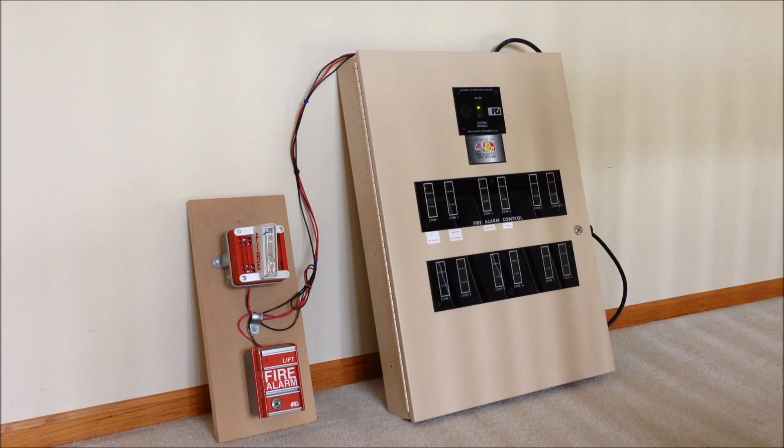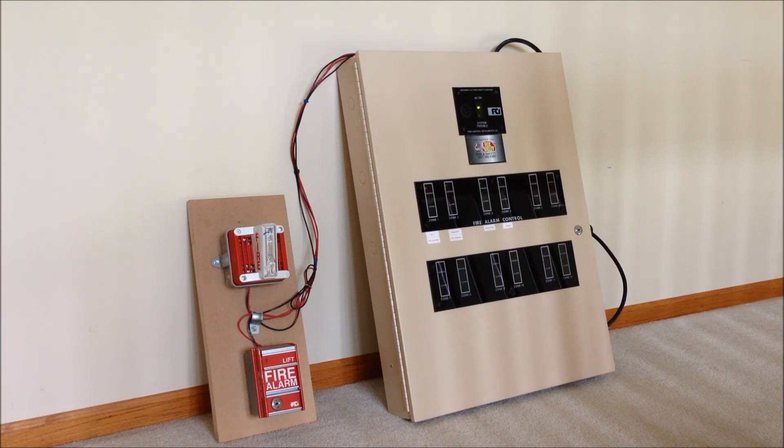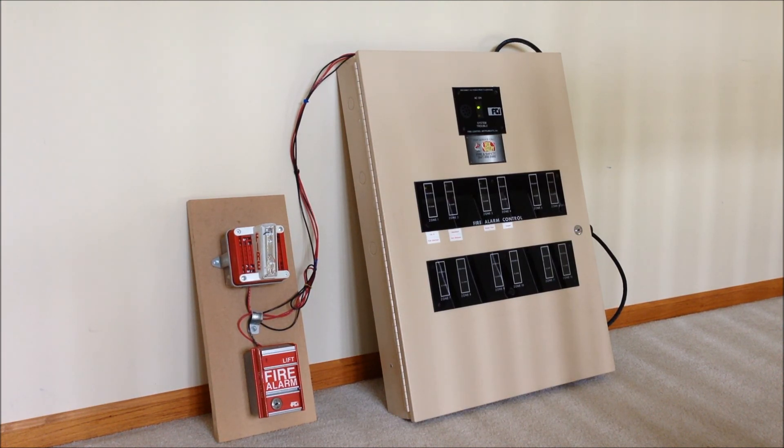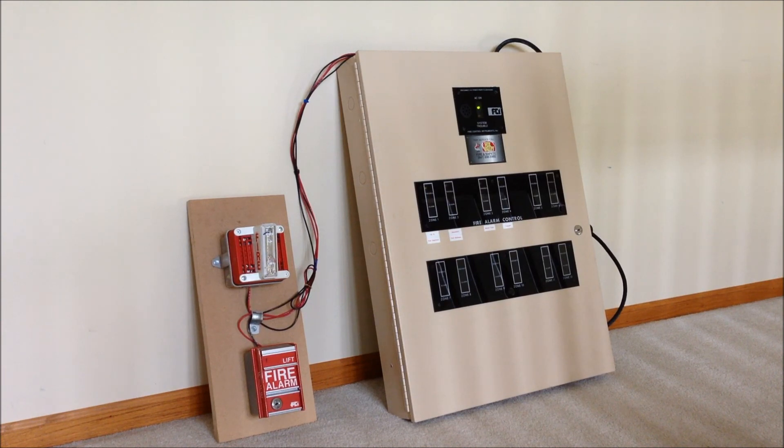Well I hope you guys enjoyed this quick overview and test of the FC-72. I'll see if I can have some more tests or demonstrations of this panel coming along in the near future. So thank you for watching and I'll see you next time.